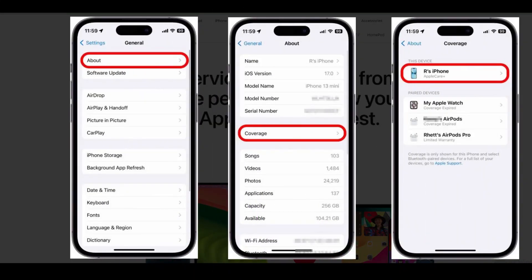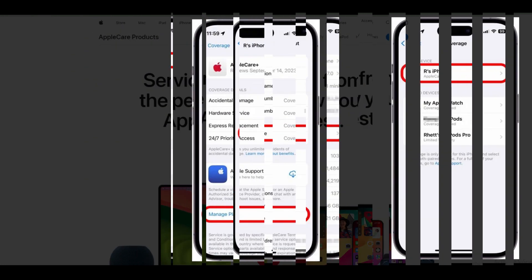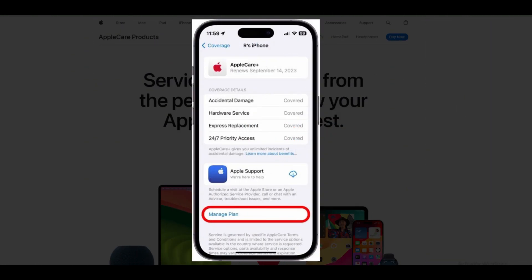Open the Settings app, then select General, then tap About at the top of the screen. Tap Coverage, then tap the device for which you want to cancel AppleCare. Next, select Manage Plan and follow the prompts to cancel your subscription.